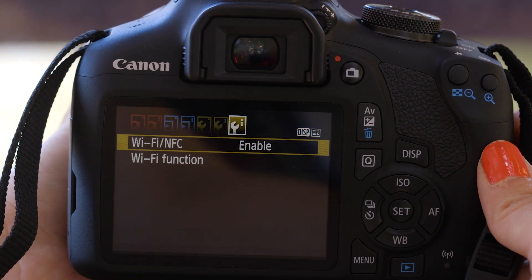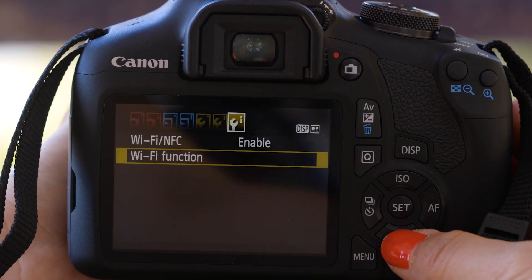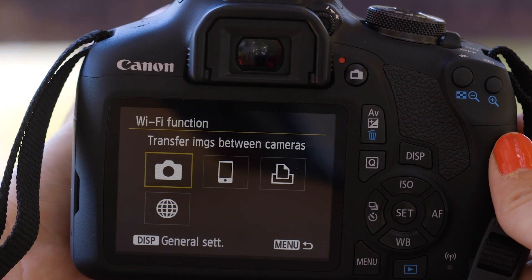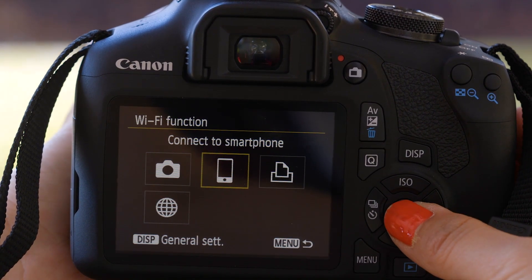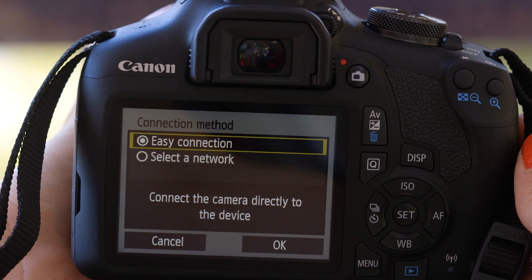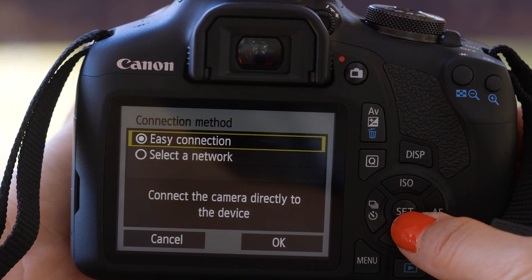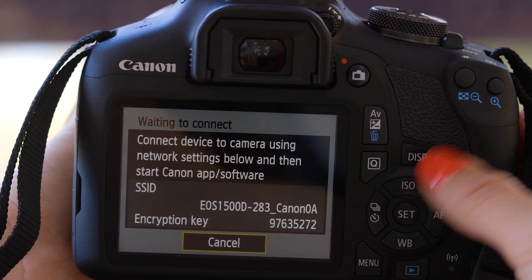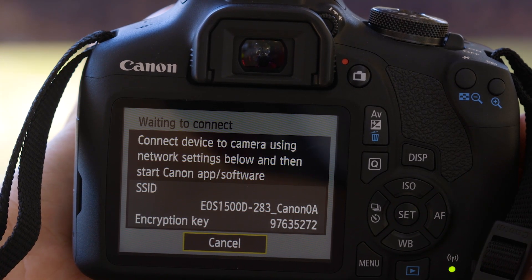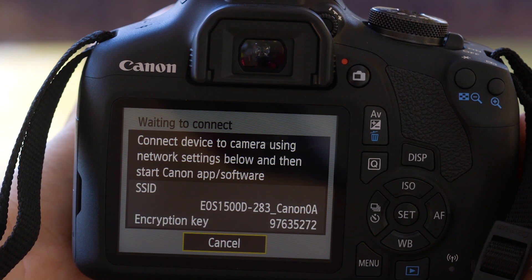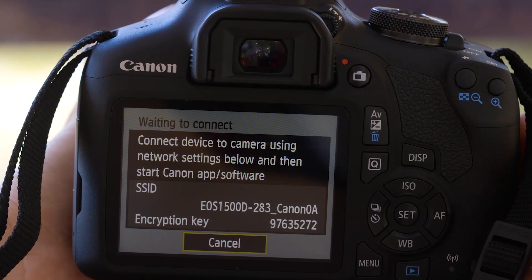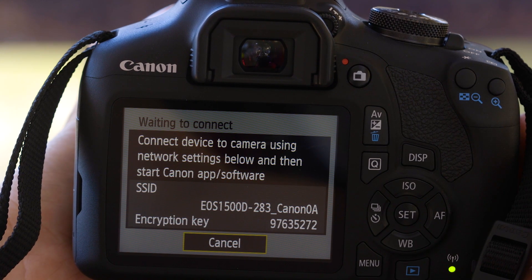Once enabled, go to the Wi-Fi function menu and then select the smartphone icon. Make sure easy connection is selected and then choose OK. On the screen of your EOS camera is some really important information. The SSID is the name of the Wi-Fi network that the camera has created and the encryption key is the password. Use that information to join the EOS Wi-Fi network with your smartphone.